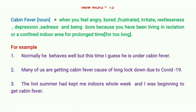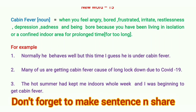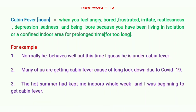The second example: 'Many of us are getting cabin fever because of the long lockdown due to COVID-19.' That is our present scenario. The third example: 'The hot summer had kept me indoors the whole week and I was beginning to get cabin fever.' I hope you understood this word — now it is your task to make one sentence and share it in the comment section.